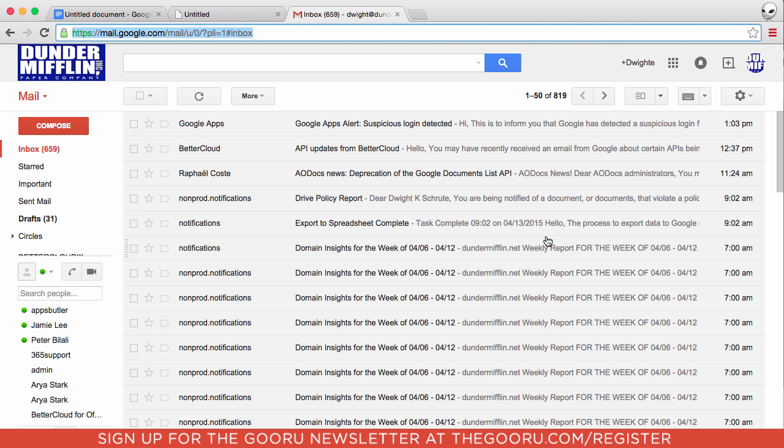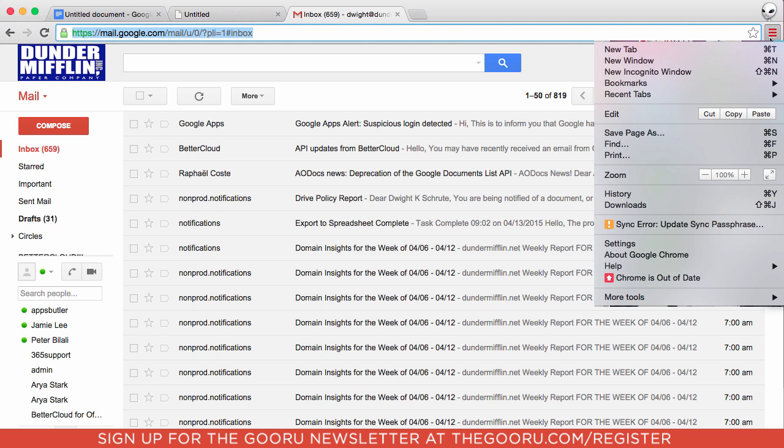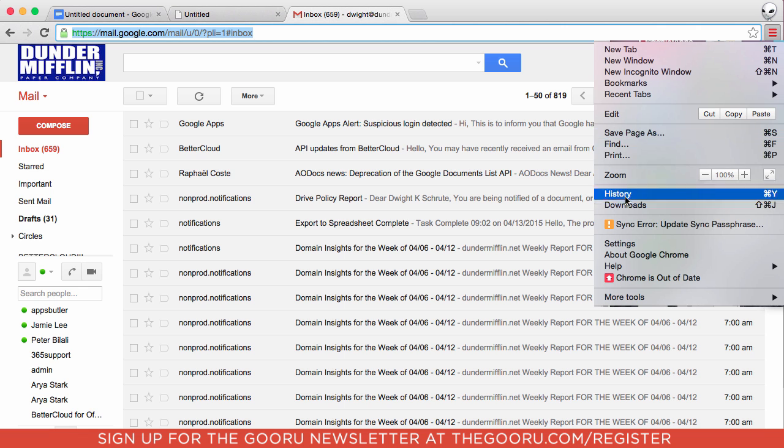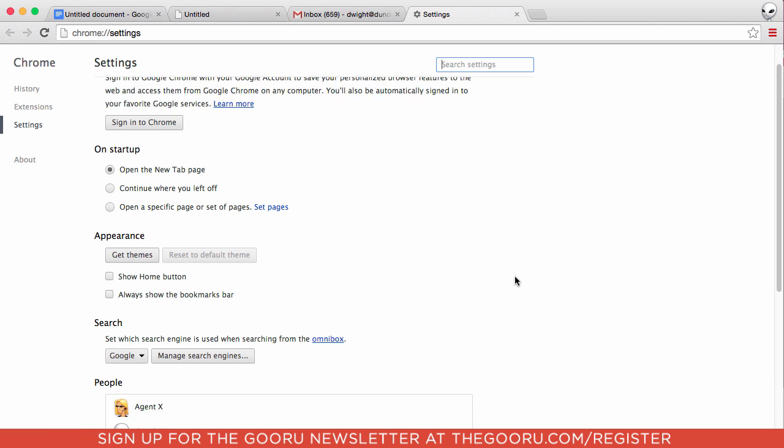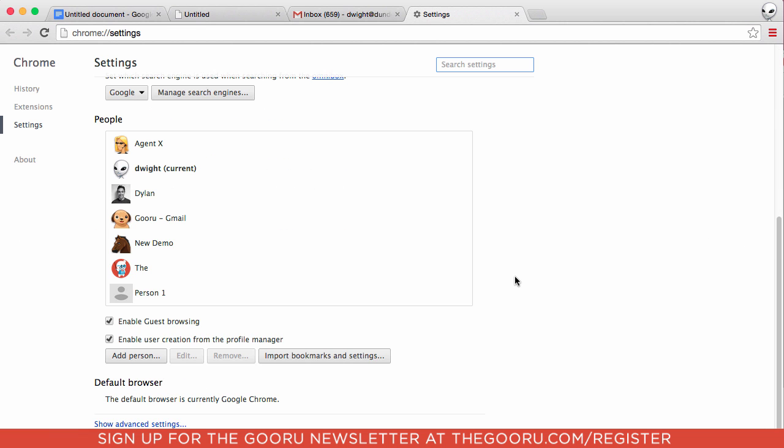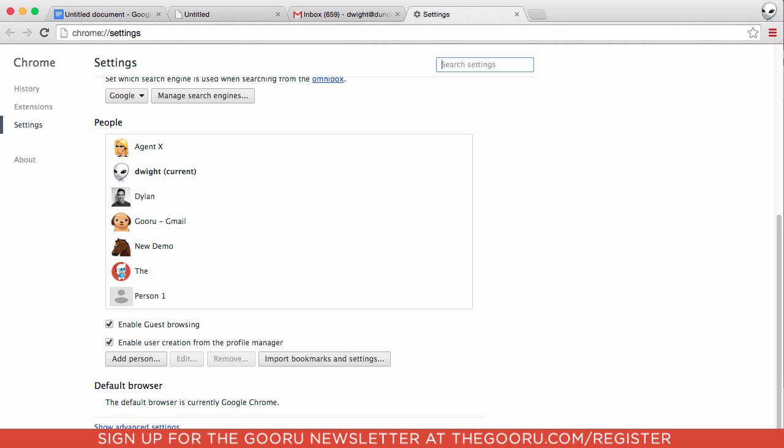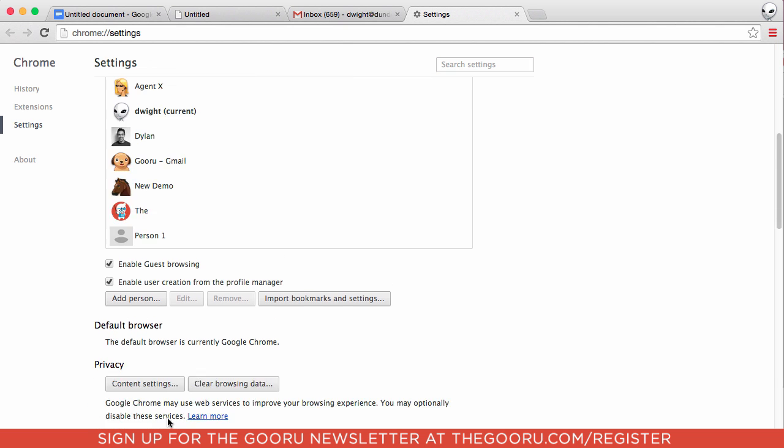So if you don't see those double diamonds in the top right, what you'll have to do is go into your settings by clicking on these three lines in the top right and scrolling down to Chrome settings.